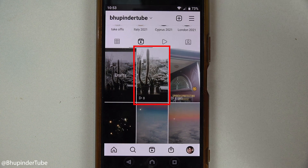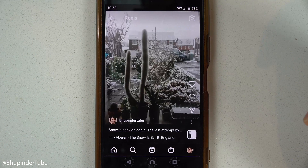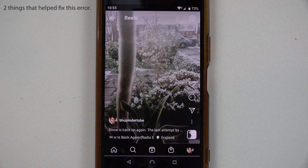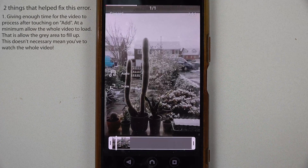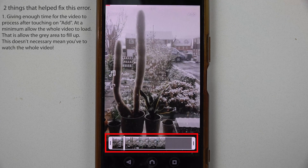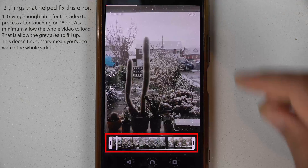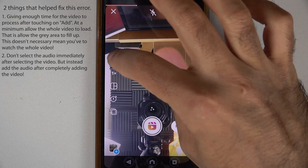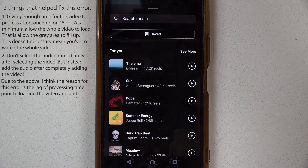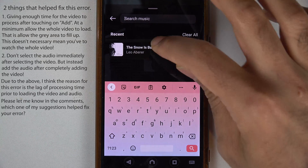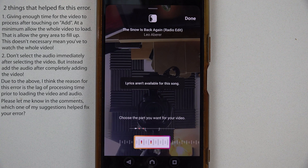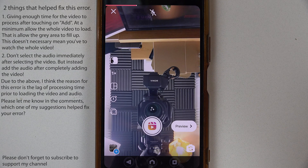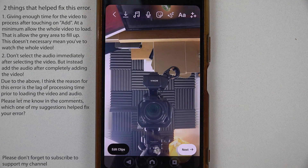I went back to my profile, went to the Reels section, and as you can see the reel is uploaded. You can touch on it, play it, and it plays perfectly. Two things I think helped fix this problem: first, letting the video load completely after selecting it before selecting the music; and second, adding the video first, then touching on music to add it. The sequence of steps made the difference — the video might have been too complex for Instagram to process quickly, which caused the error.